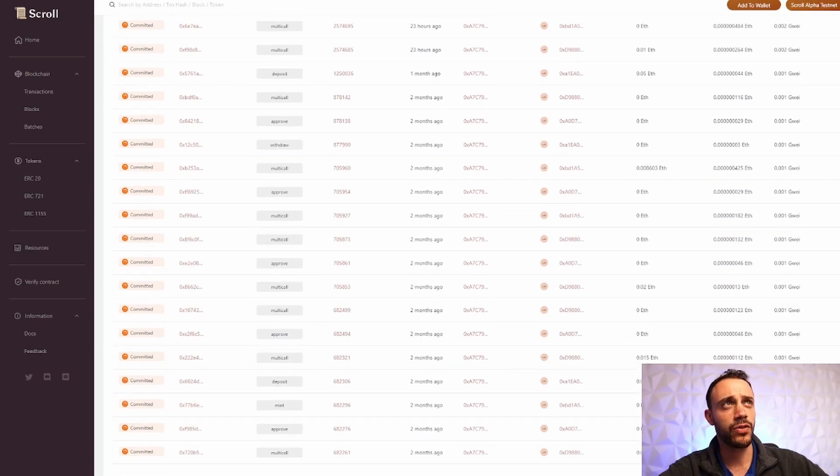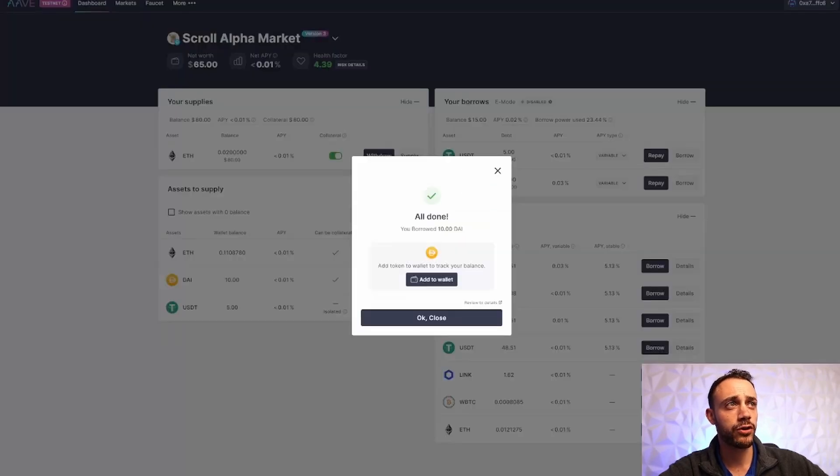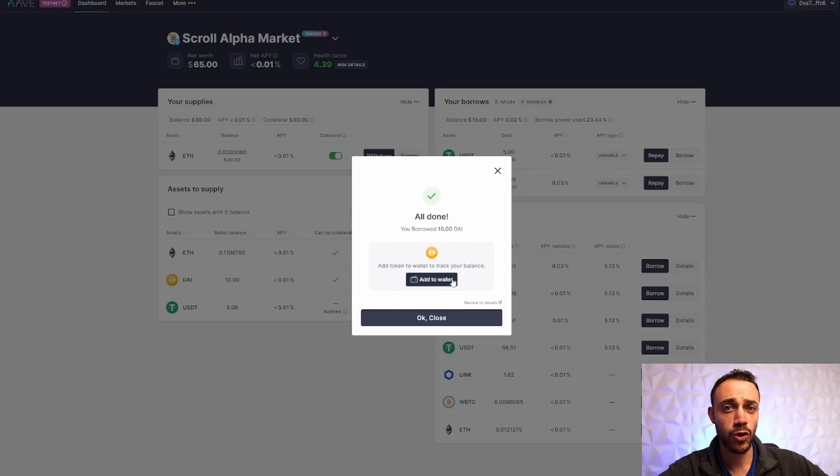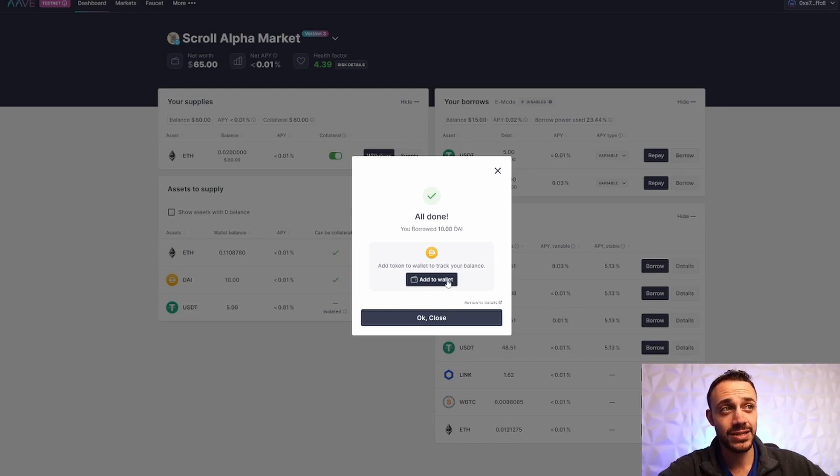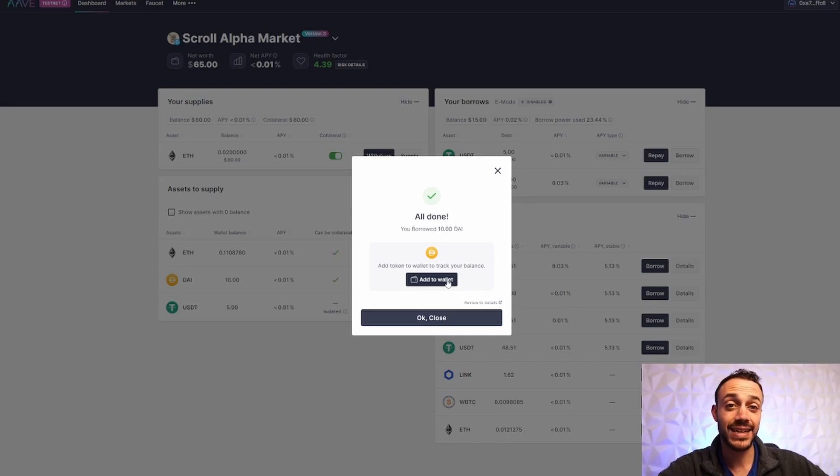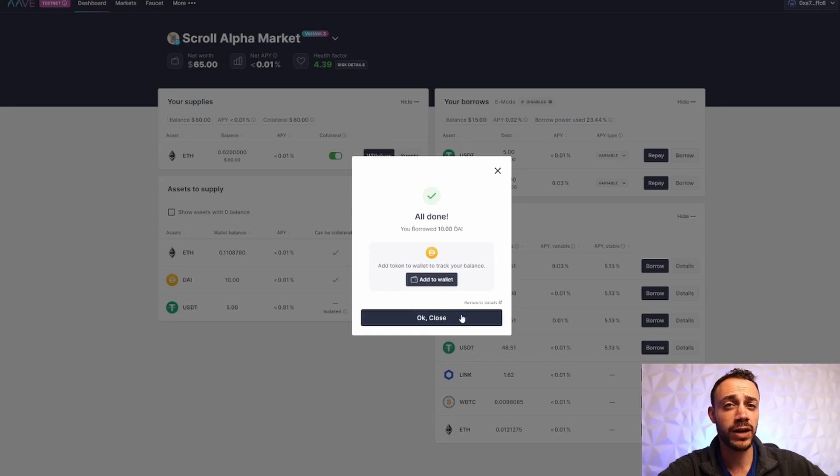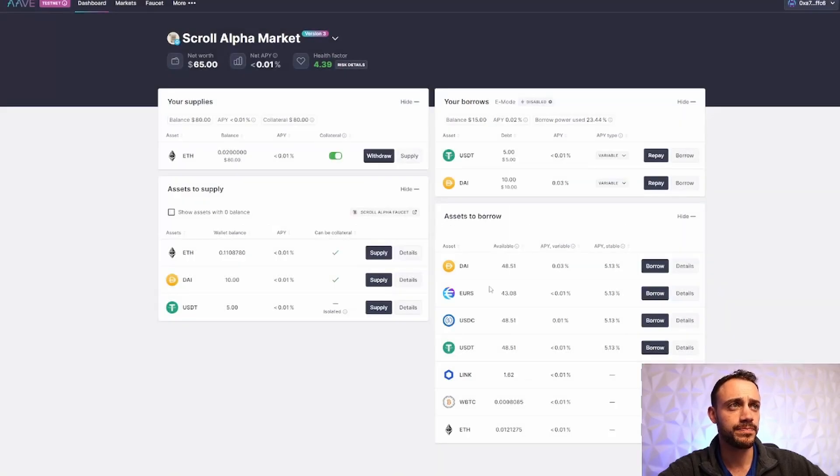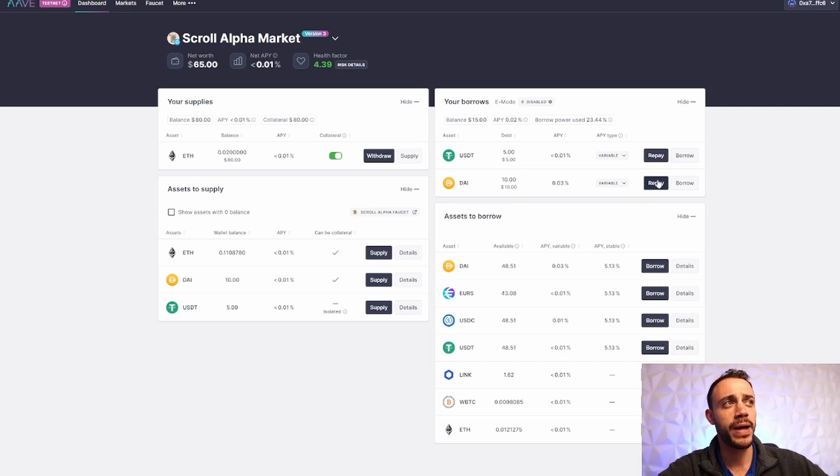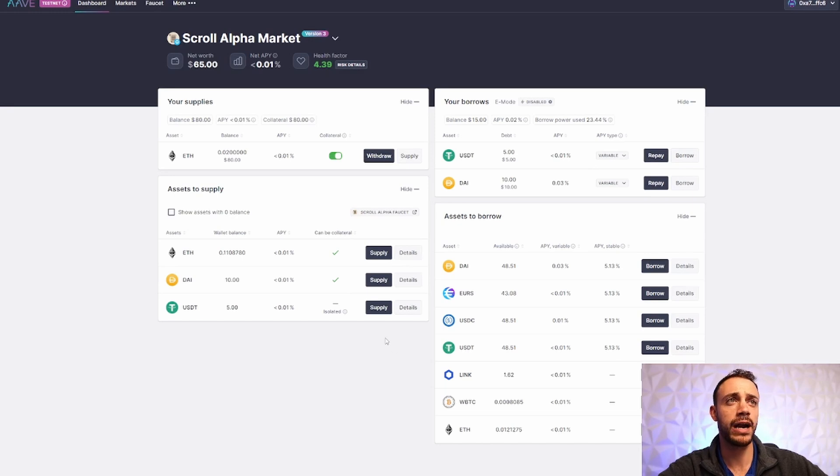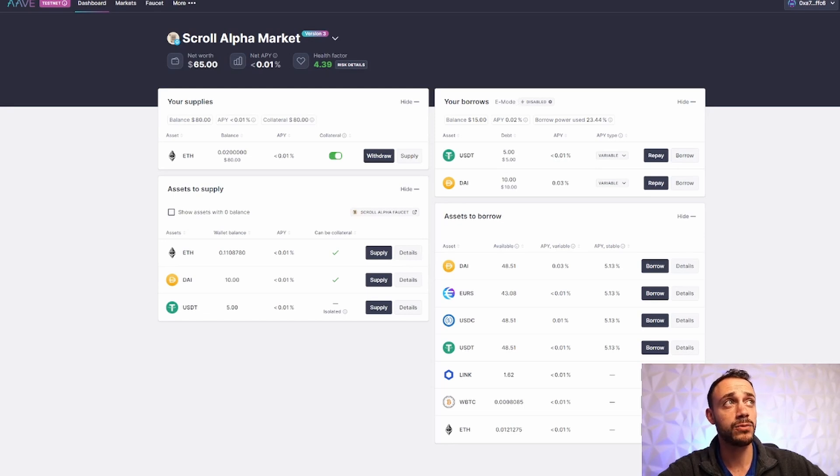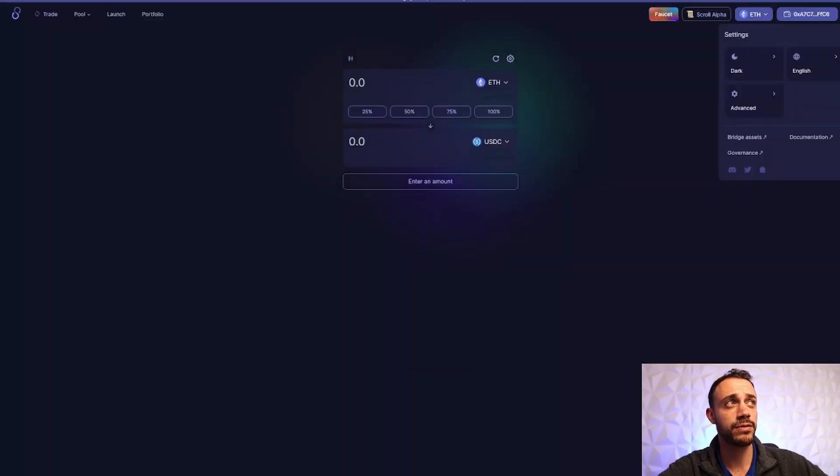So for the Arbitrum airdrop, part of the criteria was doing distinct transactions over several different months. So March, April, May, we're about to start June. We want to make sure we get transactions in on as many months as possible, as well as as many distinct weeks and then days. So we want to kind of spread our transactions out. Like I said, don't spam it like a robot. But there we go. Perfect. We just borrowed some DAI. Now you can go back and you can repay this loan. You can borrow more. But this is how you use the Aave application on the ScrollAlpha testnet. This is a very crucial step for the airdrop. So don't skip it. Every step is crucial. But this is how we use Aave.